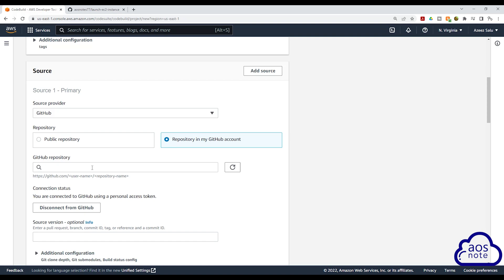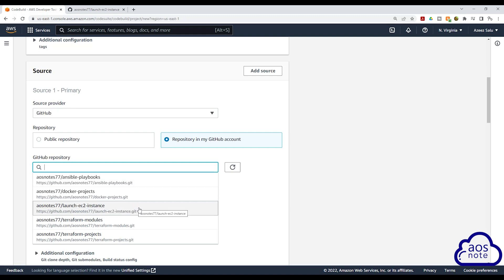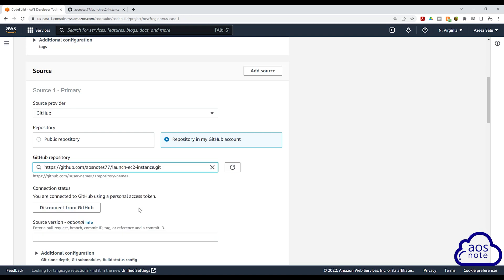Once you paste it, click Save Token. Then it is going to authenticate with your GitHub account. You are going to choose 'Repository in my GitHub account' and select it. Then if you select this dropdown, you will see all the repositories in your GitHub account. The repository we want to use for our build project is the Launch EC2 Instance repository. If you are using a different repository, make sure you select the right one. Once you have chosen the repository, scroll down.